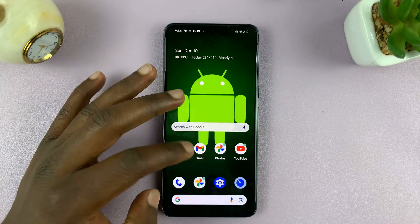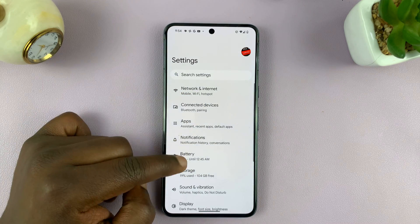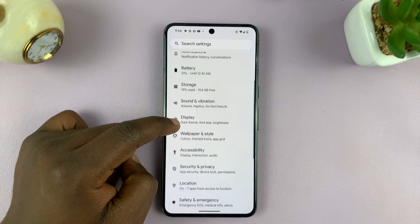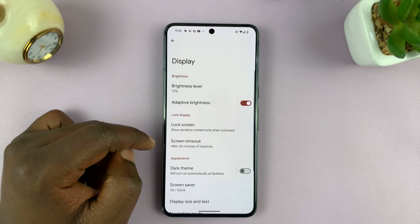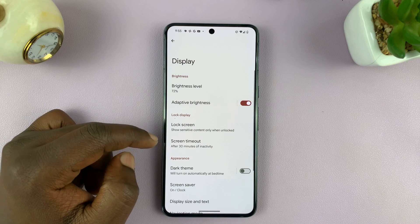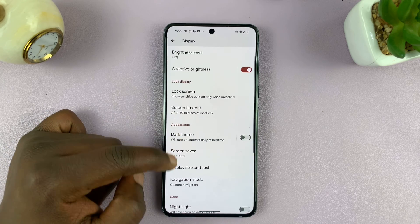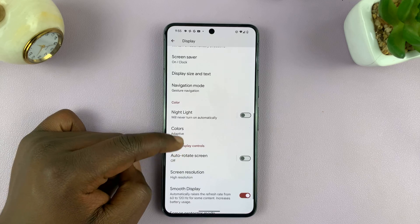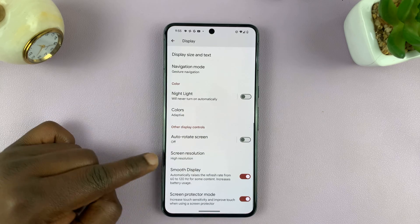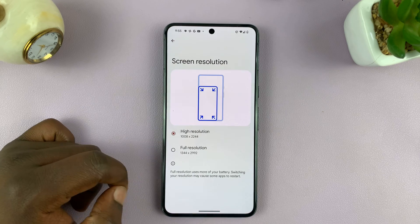So on this one, go to settings, and then go to display, tap on that. And somewhere in the display settings, you should see screen resolution — tap on it.